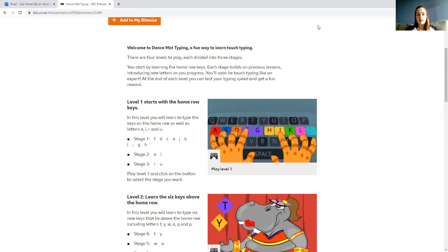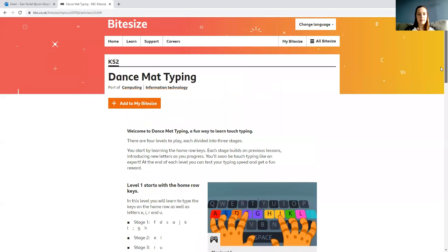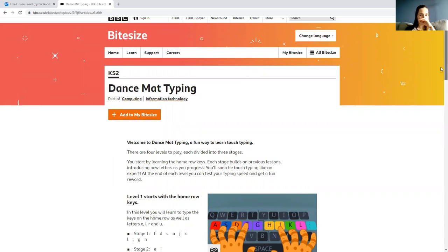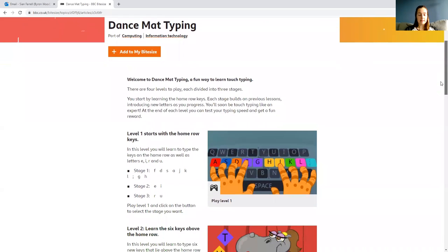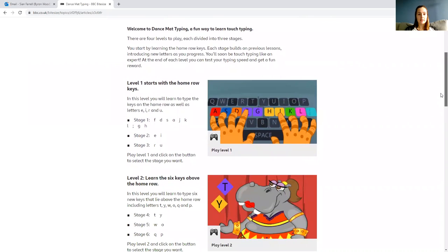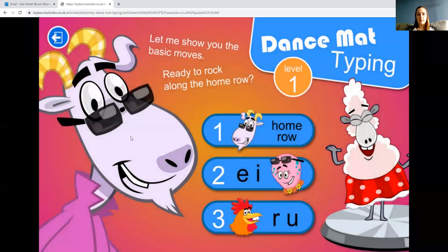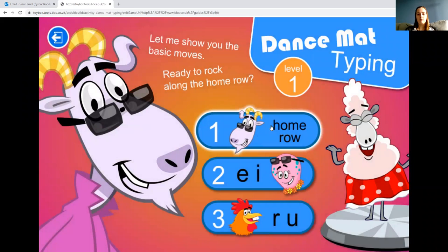Follow the link on the document from the school website and you'll come to the Dance Mat Typing page, which has all the links to the activities. We're going to start with level one. In this level you'll learn to type the keys on the home row as well as the letters E, I, R, and U — which are above the home row on your keyboard. To play the game, just press 'Play Level'.